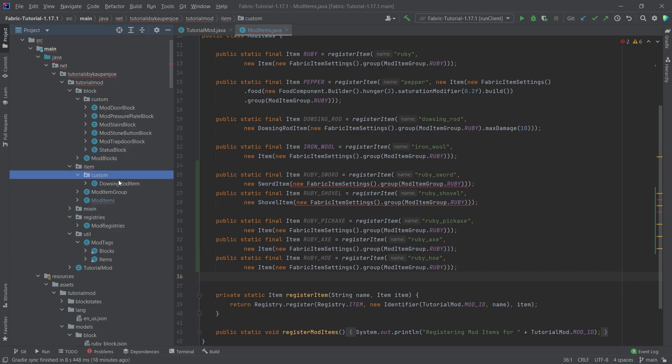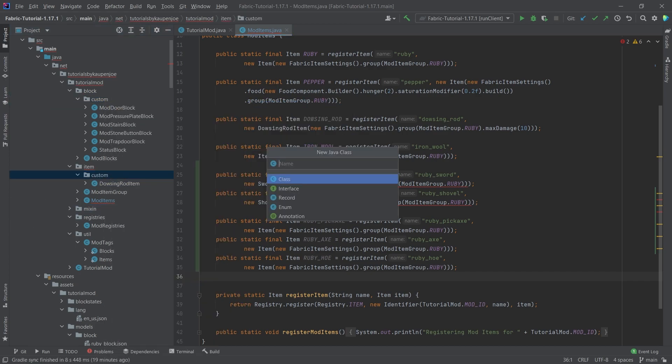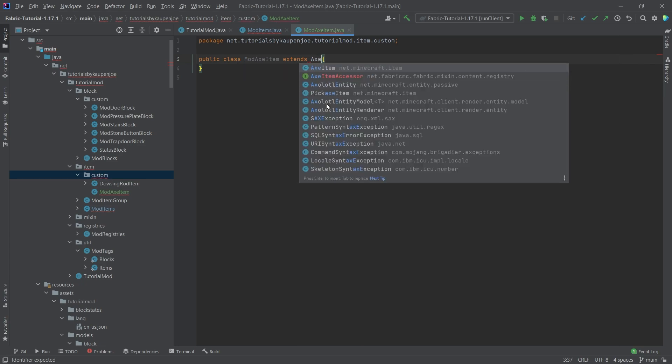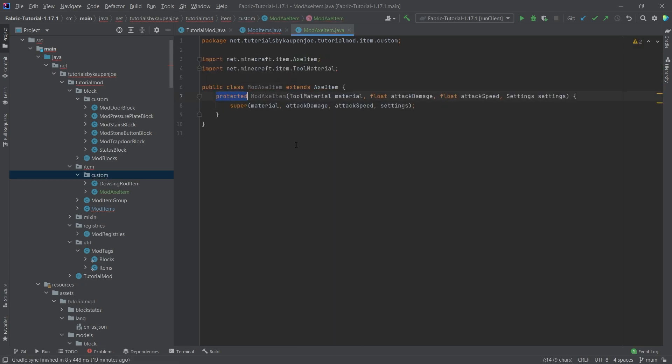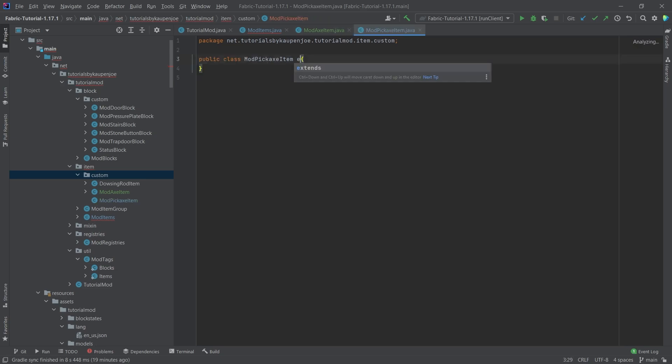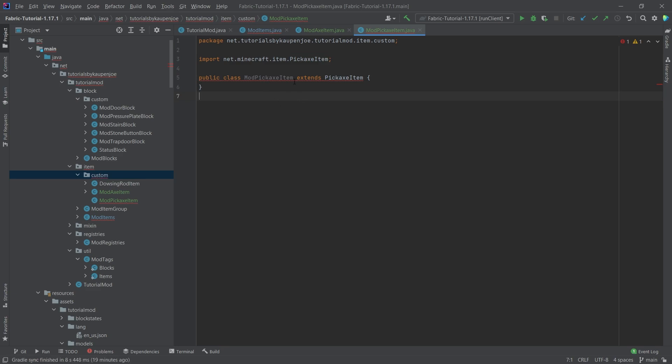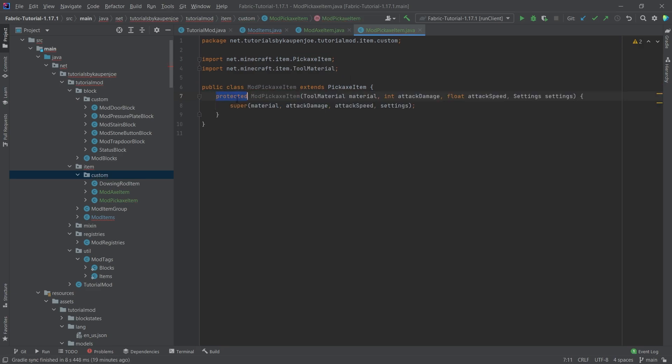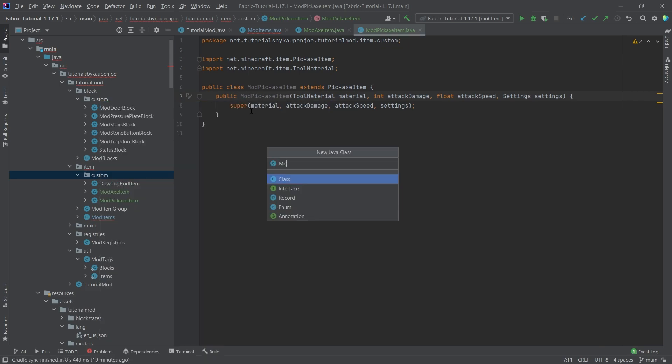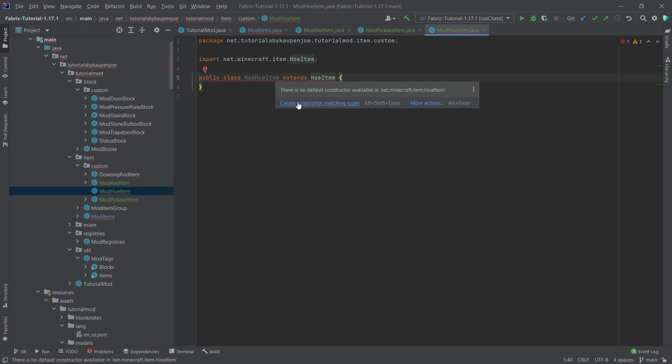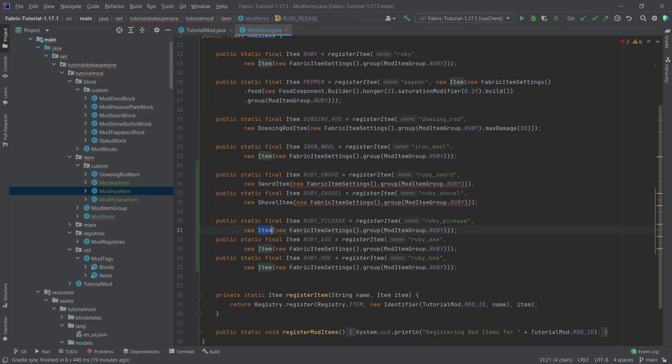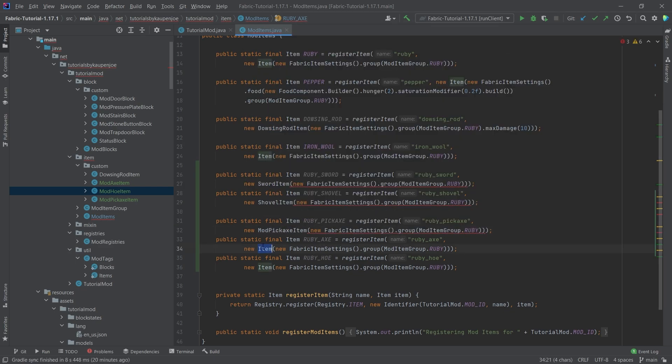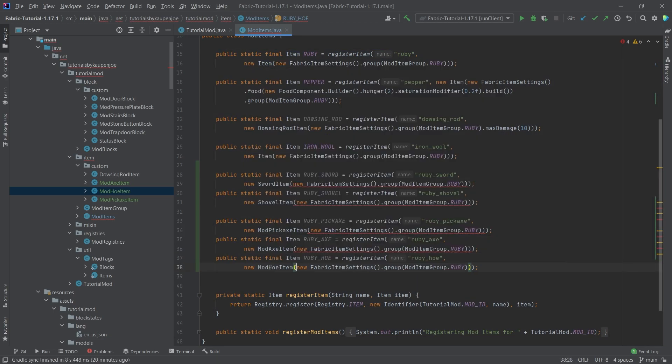So in the custom item package, right click Java class, and that's going to be the mod axe item, extends the axe item, and then hover over this again and create constructor matching super. Make this public. Then we're going to do the same thing for the pickaxe as well, and then the hoe. Create constructor matching super, change to public, and then we can use those three classes.